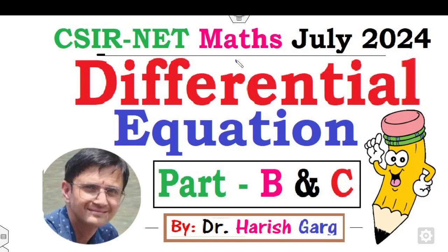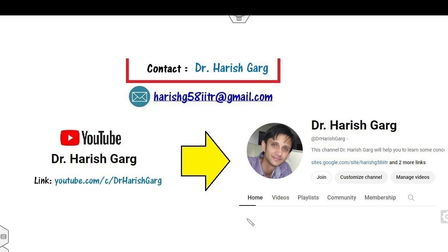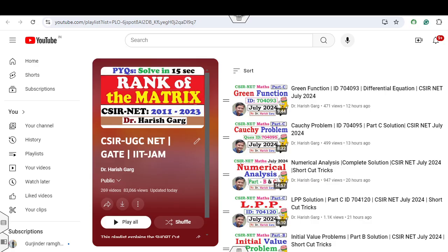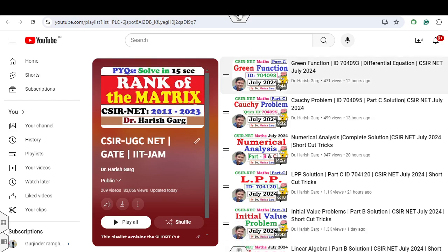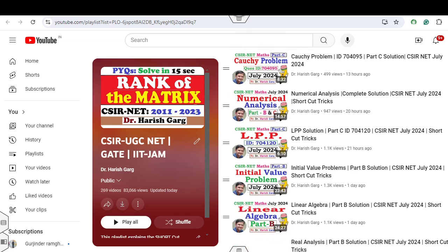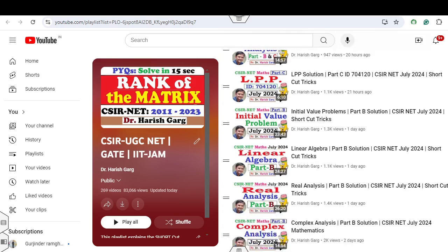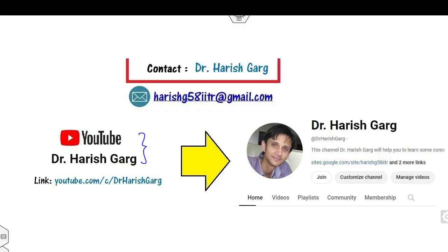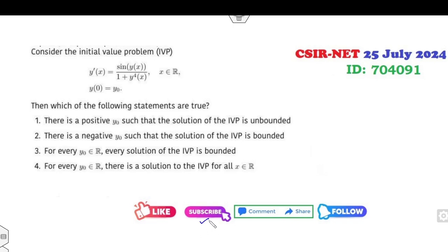Hello everyone, welcome to the next lecture on CSIR NET July 2024 solution. Today I will explain how you can solve all questions related to differential equations in this paper. I am Dr. Harish Kirk. You can follow my YouTube channel where you can find the playlist of CSIR UGC NET, including videos on Green's function, Cauchy problem, numerical analysis, linear programming, partial differential equations, and many more. Subscribe so that you get notifications when I upload my next video.